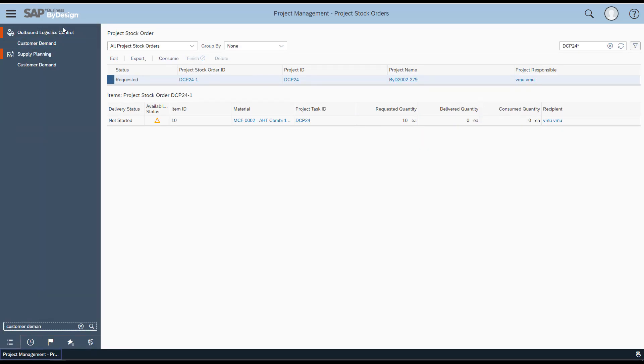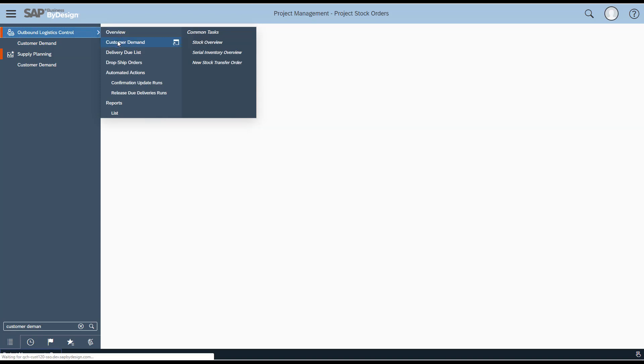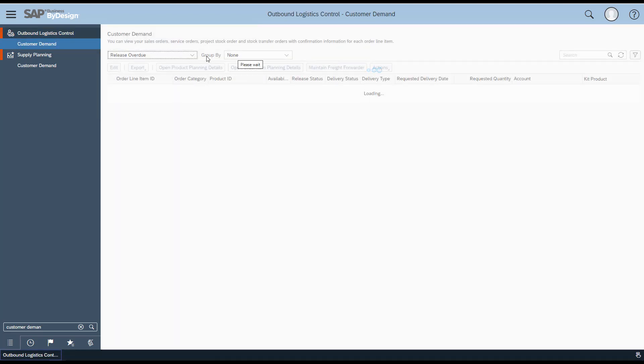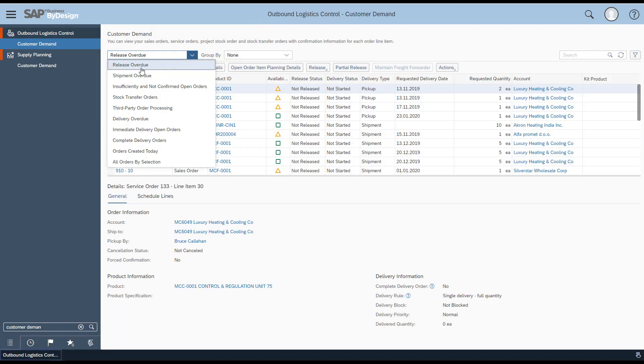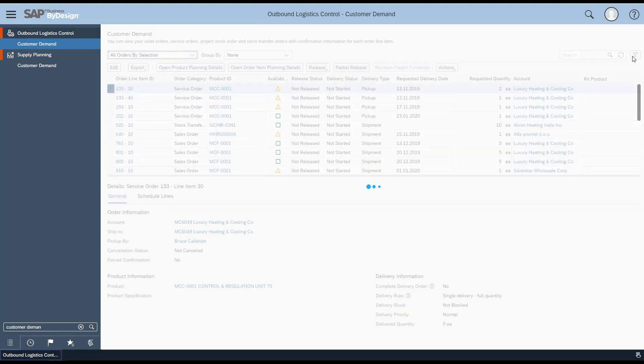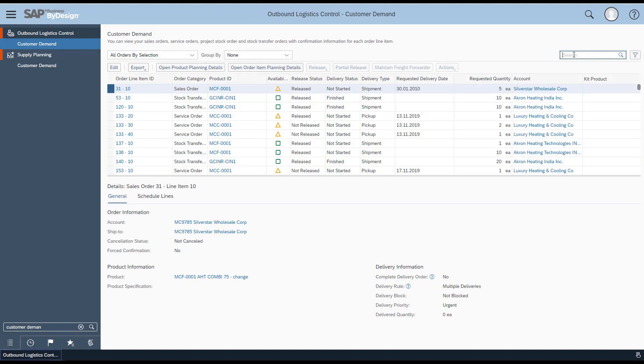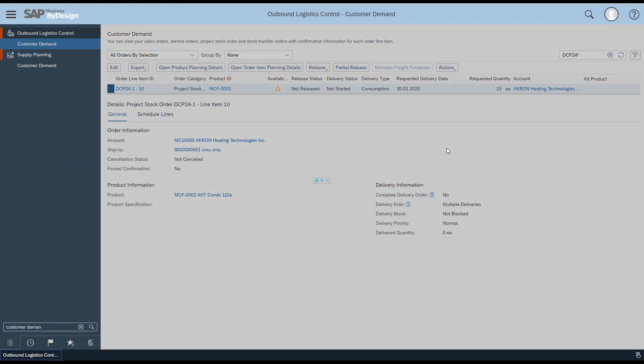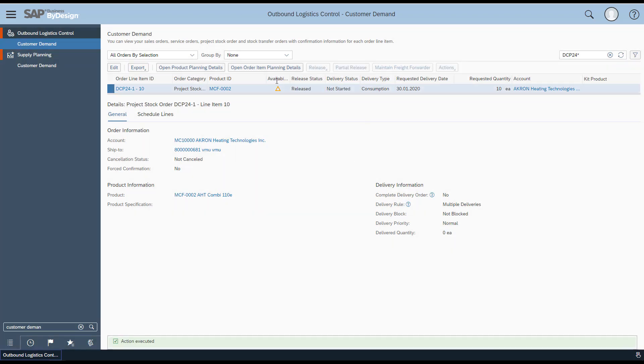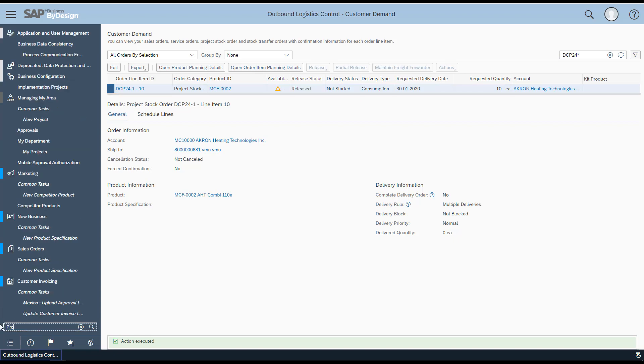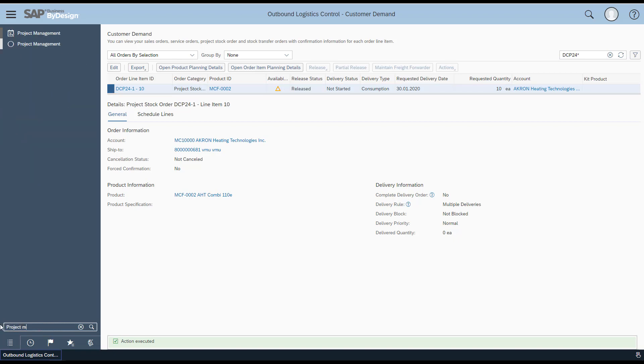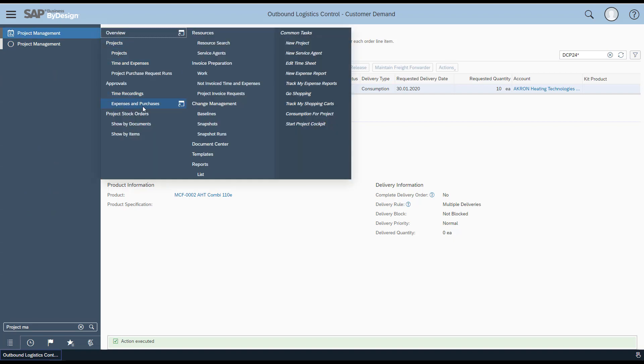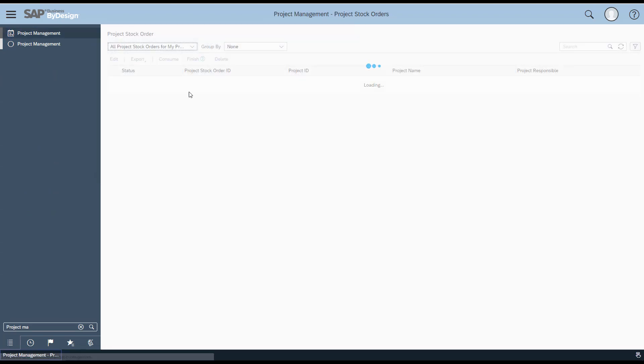Search for the Customer Demand work center view and look for the relevant customer demand of the project you just created. You'll see that it is in status 'Not Released.' Release the customer demand. Once the customer demand is released, the relevant project stock order would not let you change the delivery date—that's the desired behavior.